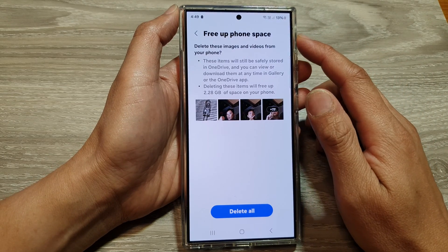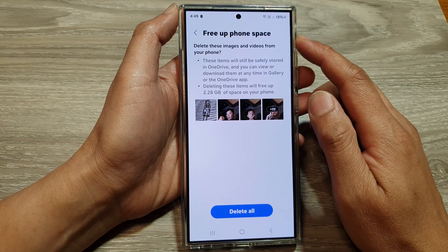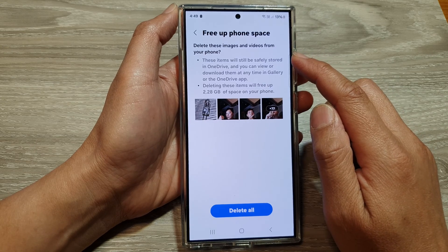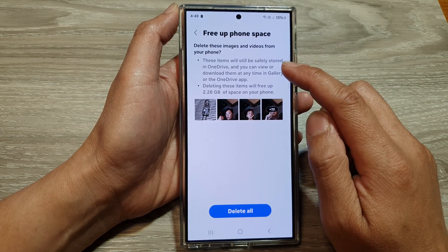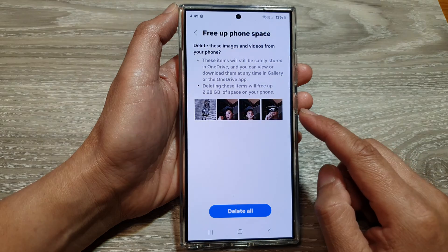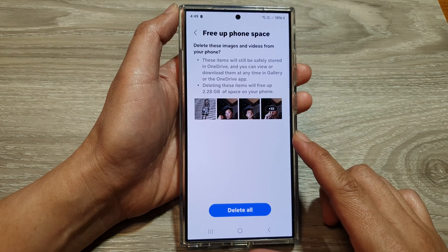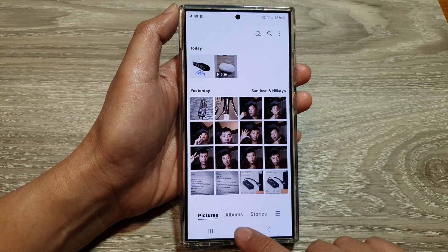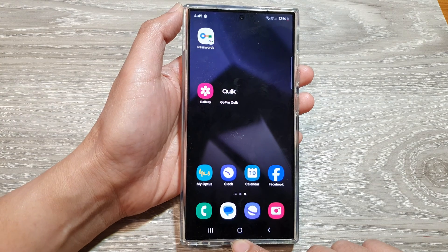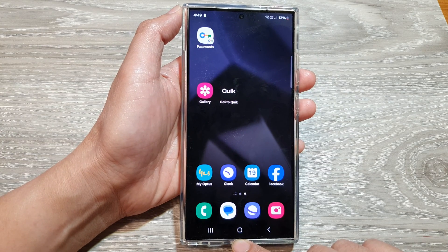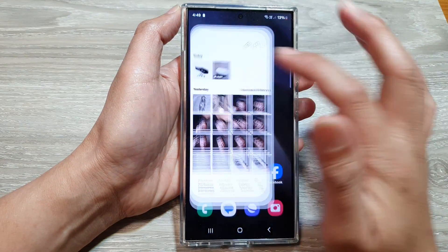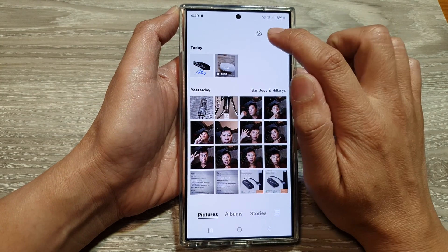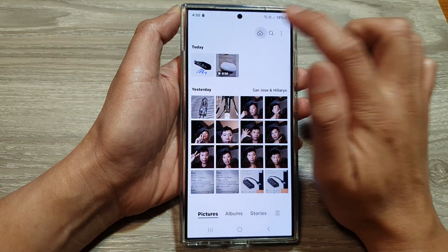How to free up phone space by deleting images and videos from your phone that have already been saved in cloud storage on the Samsung Galaxy S24 series. First, tap on the home button to go back to the home screen. On the home screen, open up the picture gallery, then tap on the cloud button at the top.